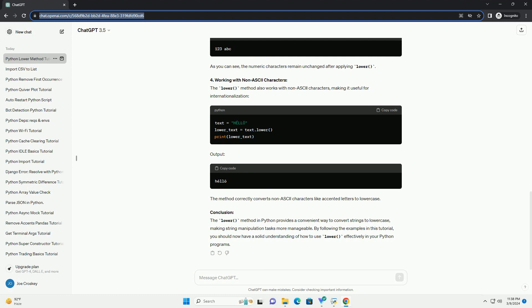Conclusion. The lower method in Python provides a convenient way to convert strings to lowercase, making string manipulation tasks more manageable. By following the examples in this tutorial, you should now have a solid understanding of how to use lower effectively in your Python programs.